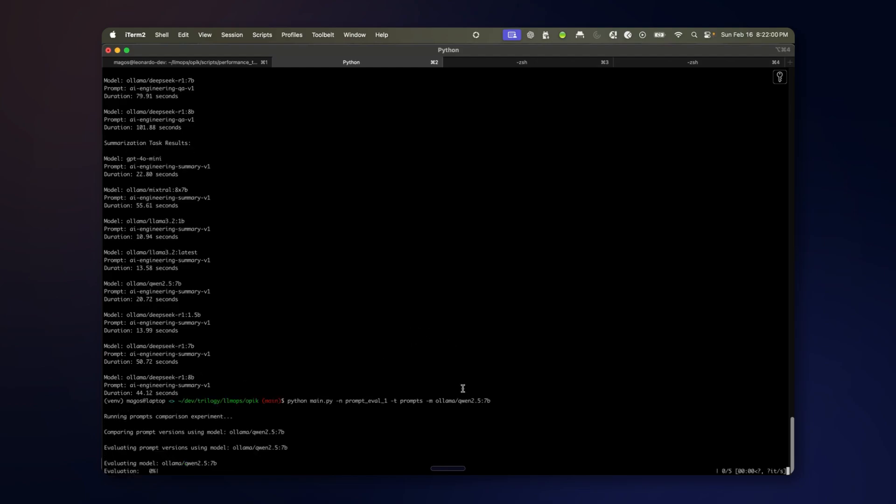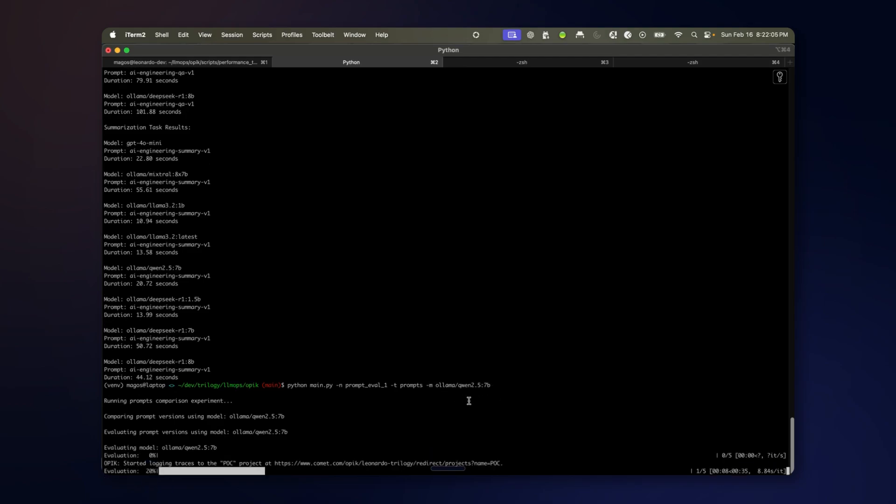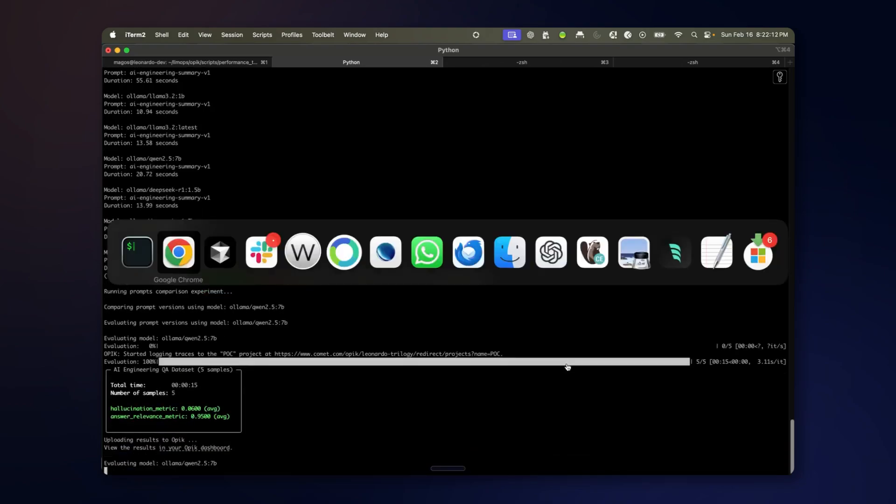So the model that I'm using here I'm specifying as a locally hosted 2.57 billion parameter model. And it's starting to trace already.